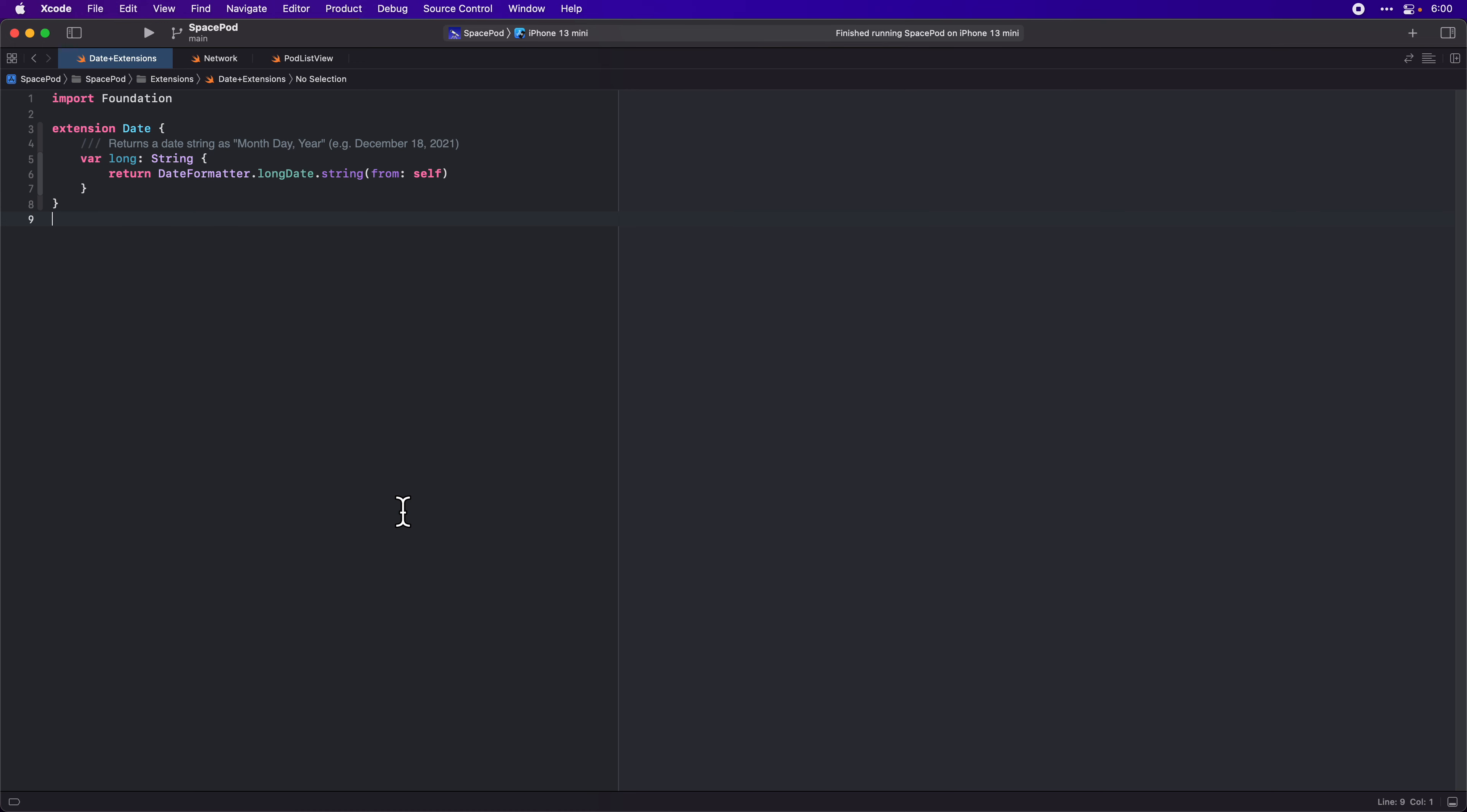We're still working towards adding caching of our data with Core Data. Today let's change our network code so that we get by date, not by just grabbing a random set of pods. First thing we need to do is